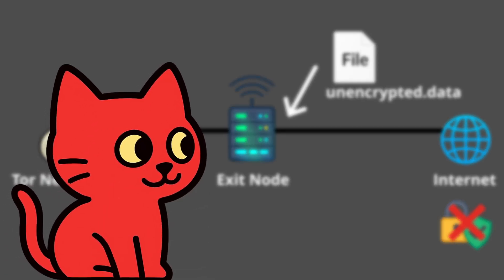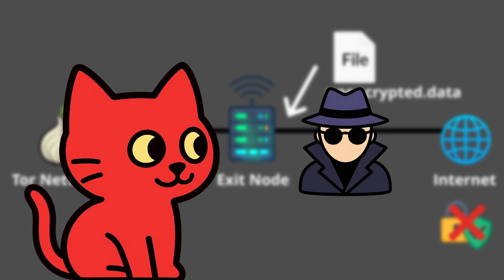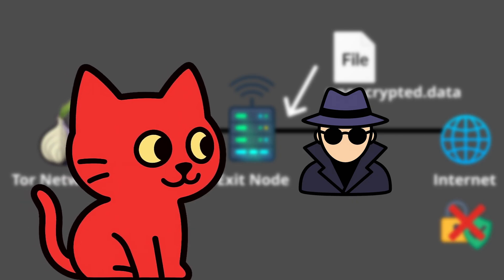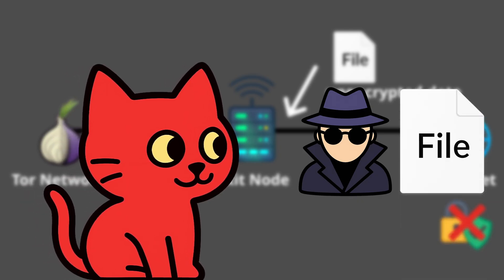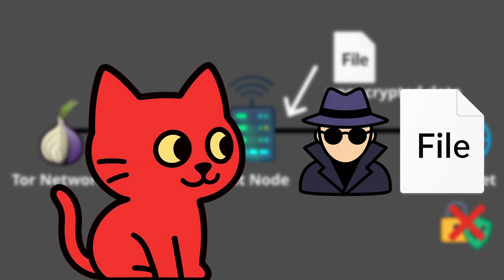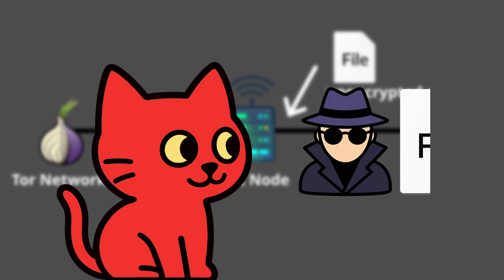This doesn't mean the node knows who you are, but it could see things like passwords or messages if they aren't encrypted. That's why it's important to remember: Tor protects your anonymity, but it does not automatically protect the content of your data. For that you still need HTTPS or end-to-end encryption.